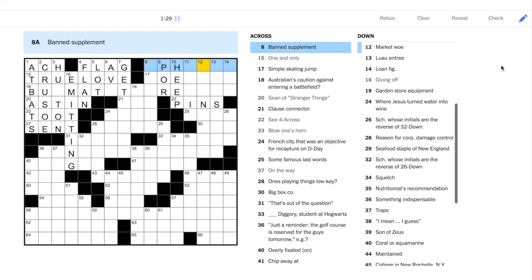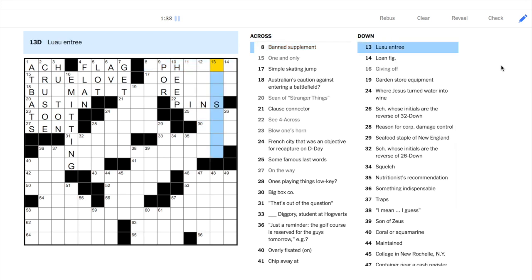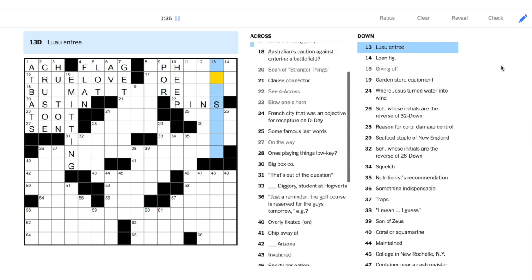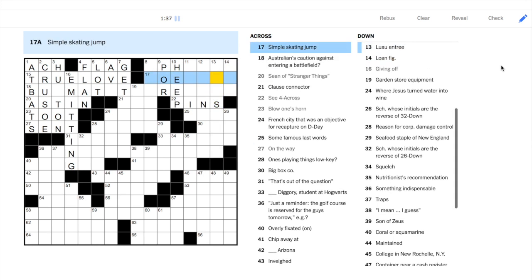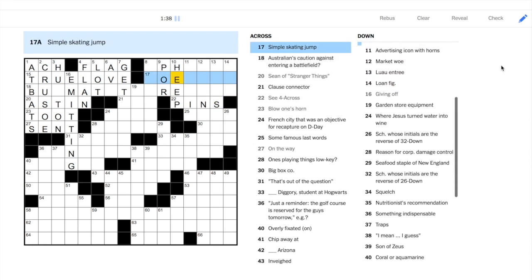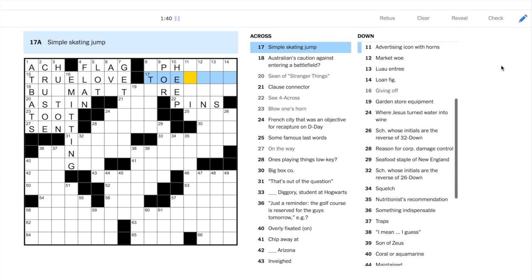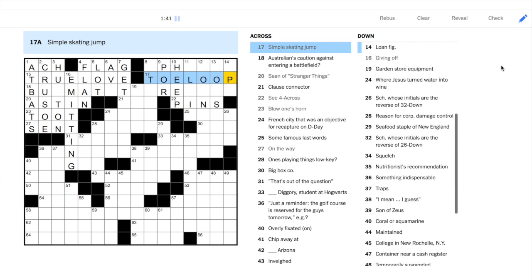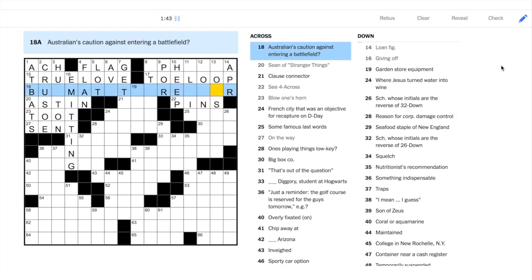Now we move to the top right. 10 down is the Charles Dickens character, Uriah Heep. You'll often see this clued in the reverse with the answer, Uriah. Luckily, I could draw on my knowledge of figure skating for 17 across.